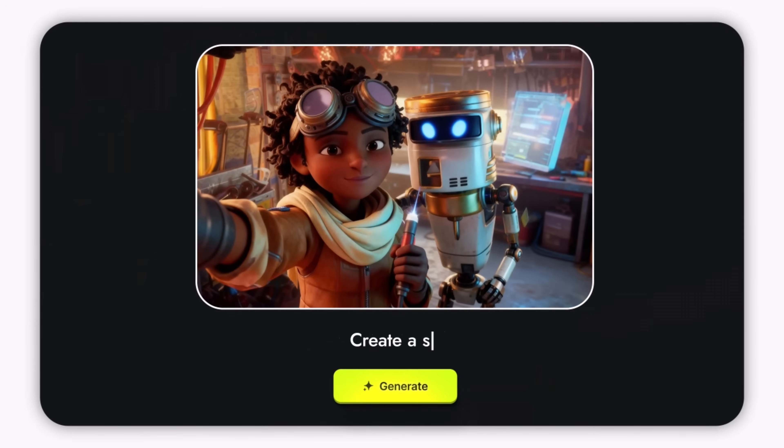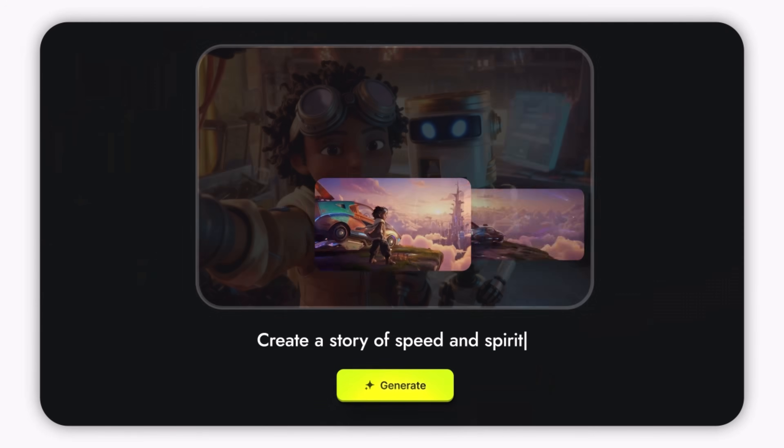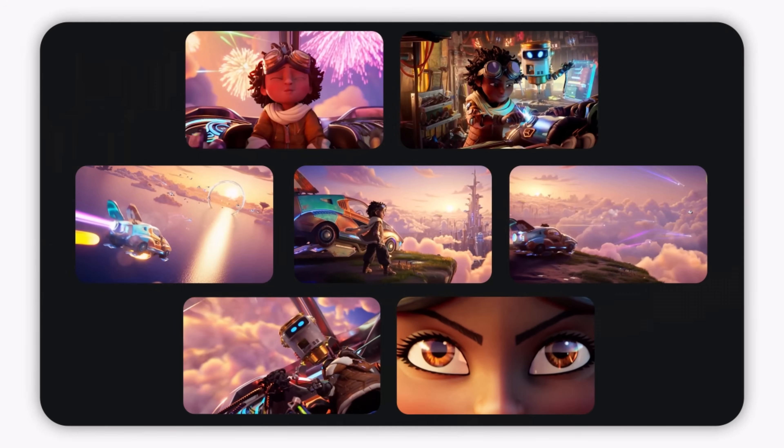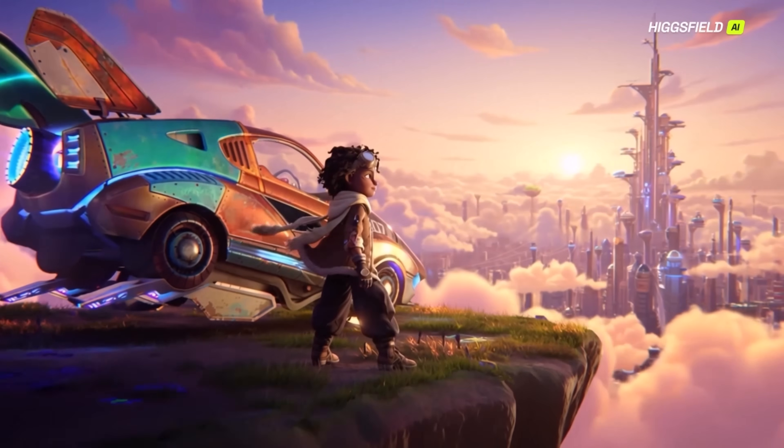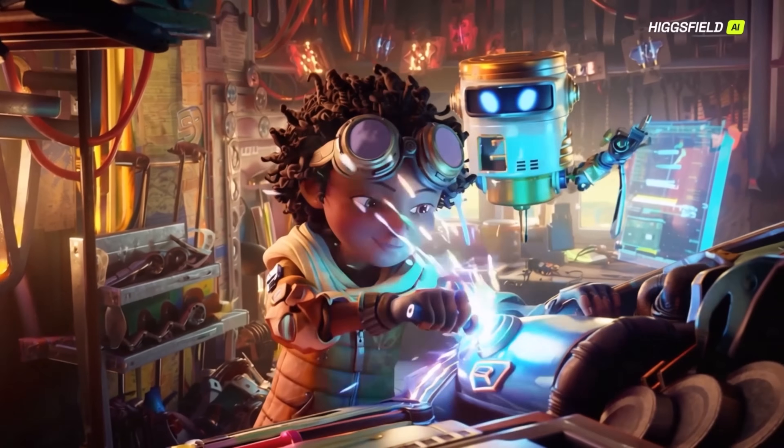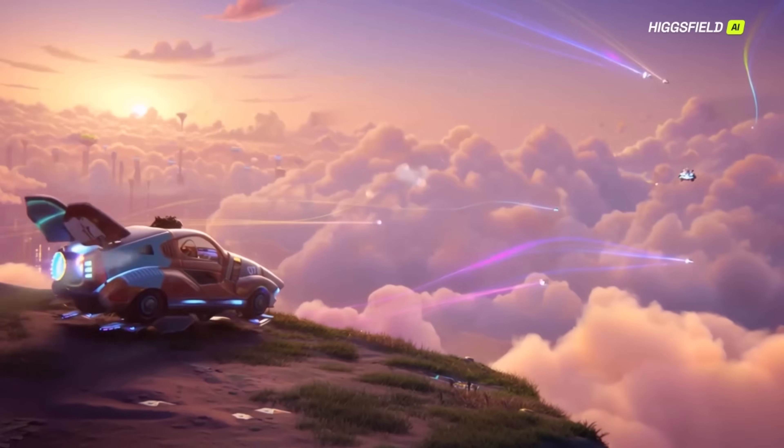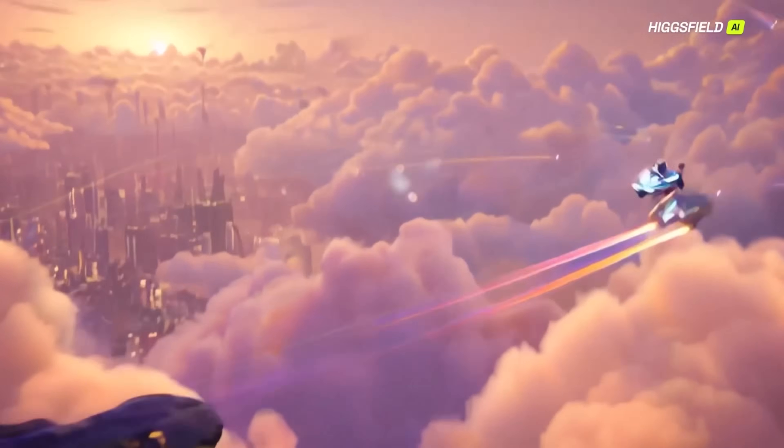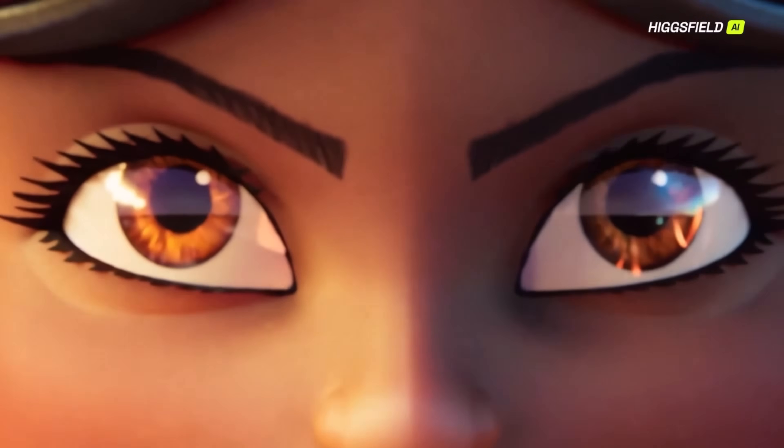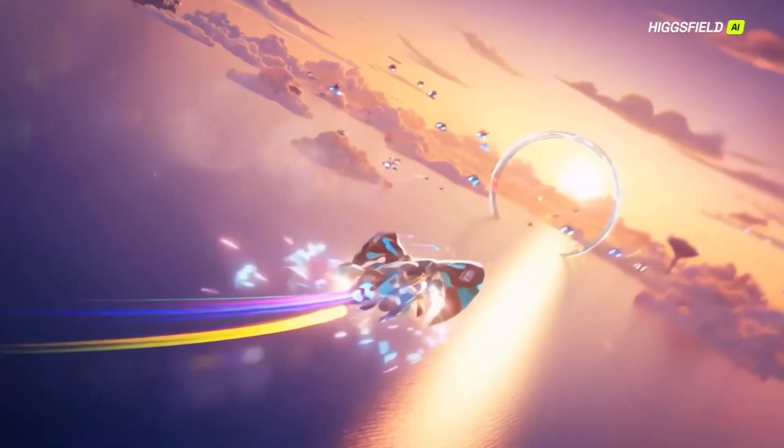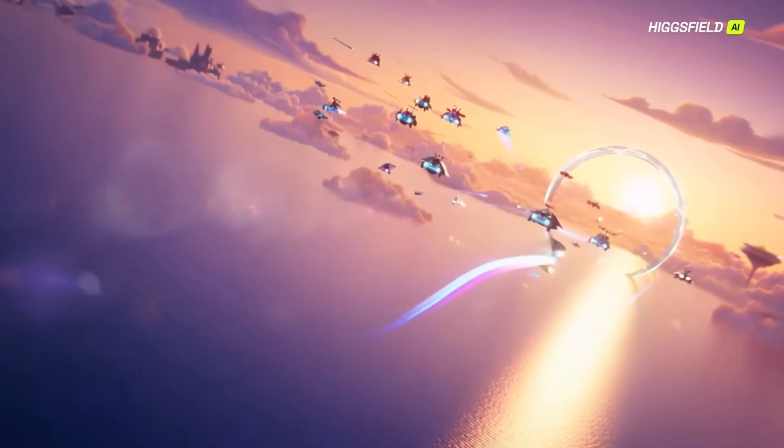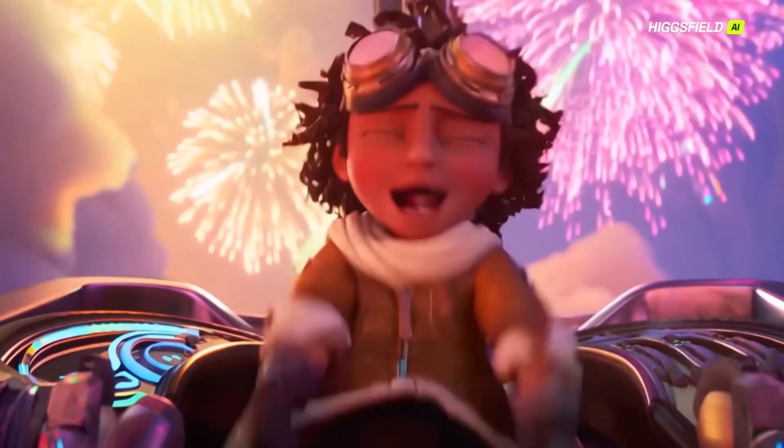Today we're reviewing Higgs Field Popcorn, an AI tool built to generate complete cinematic storyboards from just one image and a single prompt. It maintains character identity, environment style, objects, and mood across multiple shots.